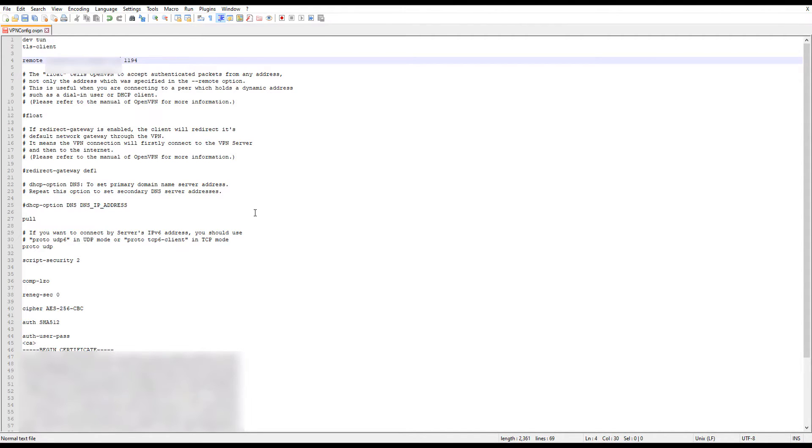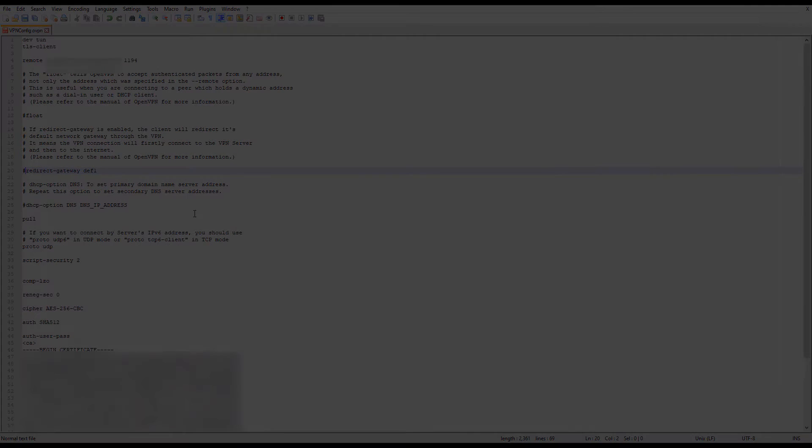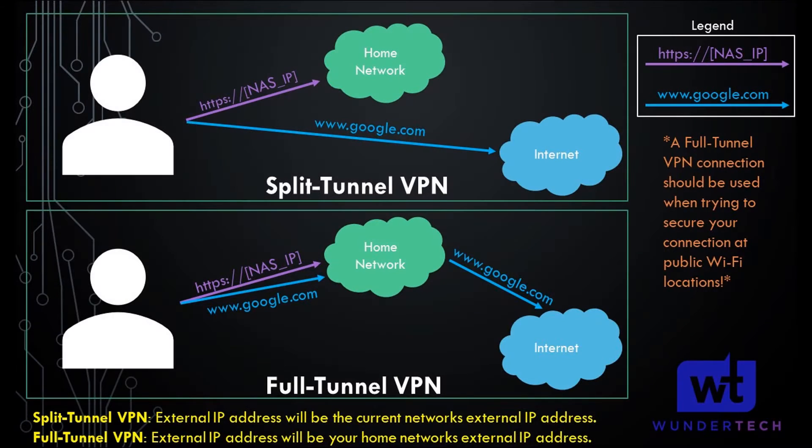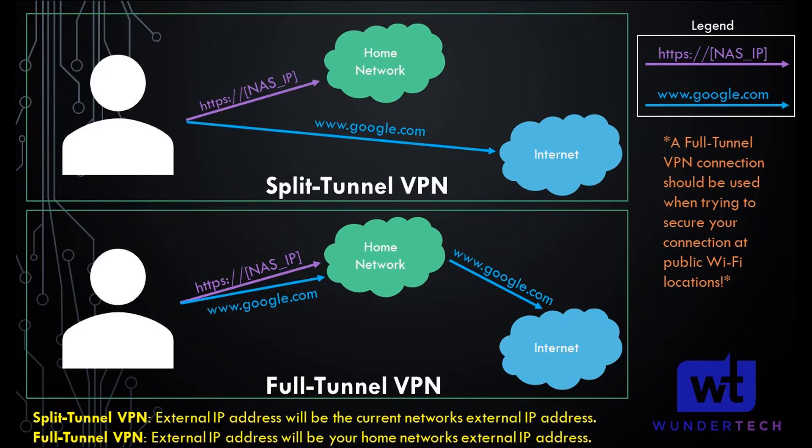The second thing that we're going to look at is the redirect gateway line. And before we do that, I'm just going to quickly show you exactly what this does. So when you configure a VPN, there are two different types of VPNs. There's a split tunnel VPN and a full tunnel VPN. Both types allow you to access your home network and your local resources. The difference is that when you're actually connecting to an external network, so if you're trying to get to Google, a split tunnel VPN will go directly from your current network to Google.